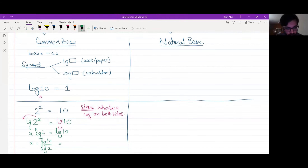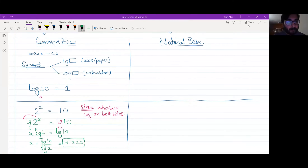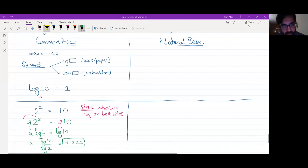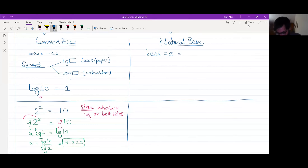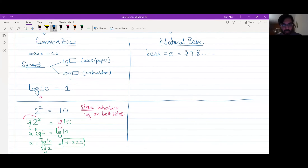Log 10 over log 2 gives 3.322. Now, if the base is natural, remember the base value is e. E is like pi — it exists in nature. It is called the constant of exponentials, and its value is approximately 2.7182.